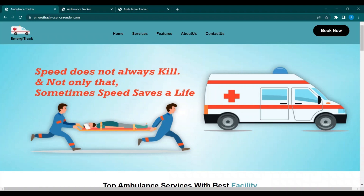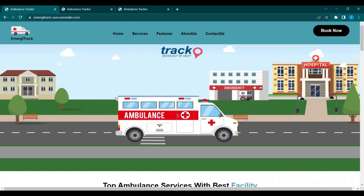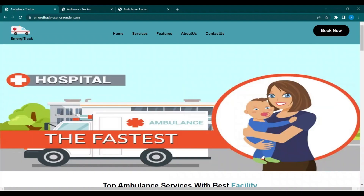Hello everyone, I am Abhisweta Gupta and I am here with the project named Ambulance Booking System. This system has three interfaces: the first one is for user, second for hospital, and third one is for driver.